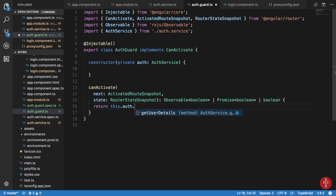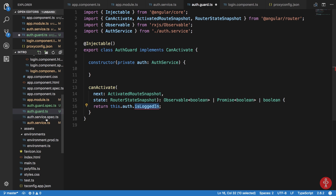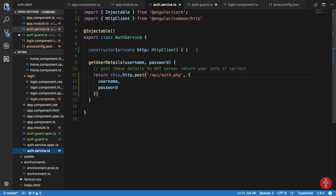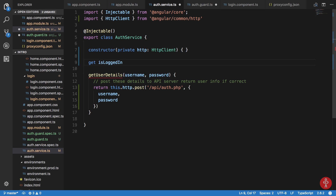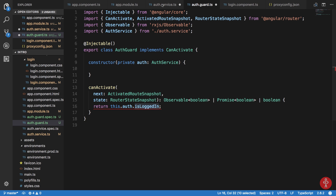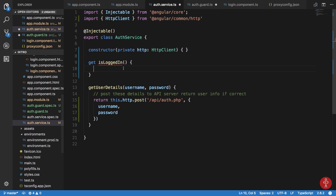Now we can say 'return this.auth.isLoggedIn' in the guard. Inside the AuthService, we'll create a getter method — it acts as a property name but is actually a function. Before returning the value we can do some calculation and manipulate it, which is useful.